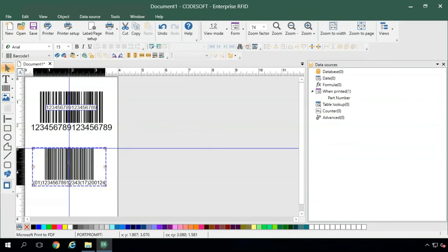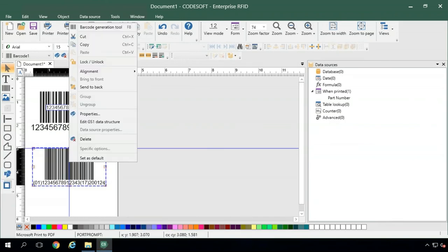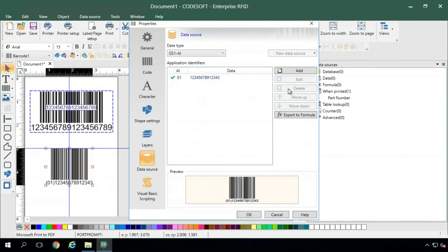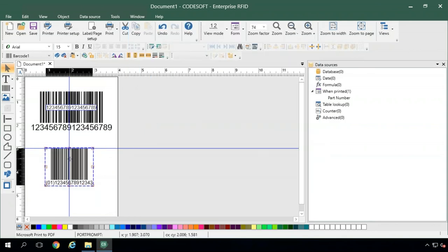If you find that you need to update your GS1 barcode, say we don't need that expiration date anymore, we can right-click and go into edit GS1 data structure, highlight it, and then just delete it. So now our barcode is still fitting to the GS1 spec without needing to create a new one.